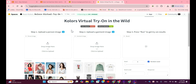Color's Virtual Try-On in the Wild is an AI tool that allows users to virtually try on clothes. By uploading a personal image and a garment image, the AI overlays the clothing onto the user's photo, giving a realistic preview of how it would look. Now, let's get started.